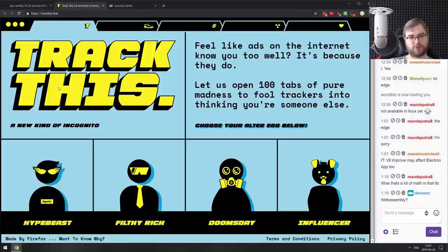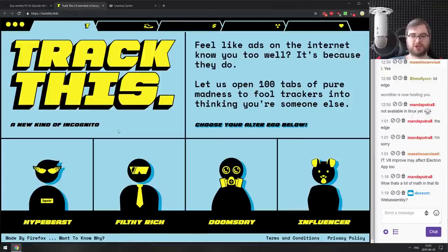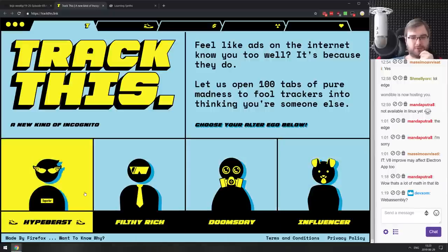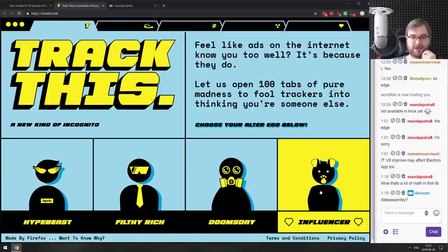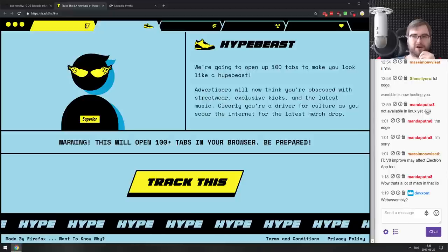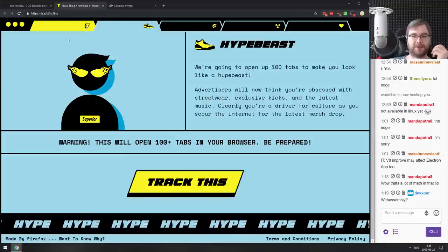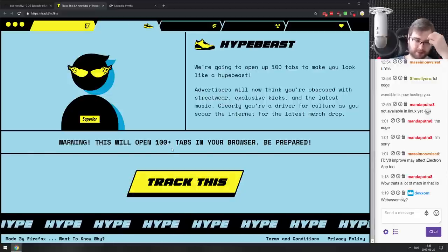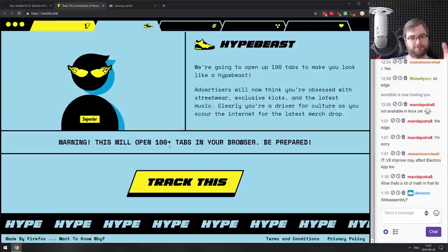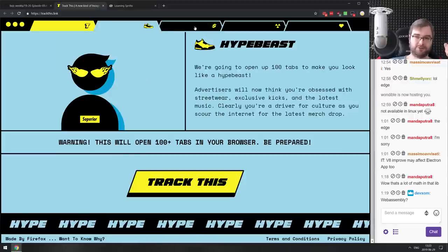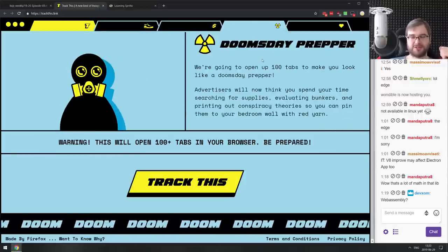To close things off, first is the Track This project from Mozilla, which messes with your advertiser history. You pick from four personas — Hypebeast, Filthy Rich, Doomsday, or Influencer — click 'Track This,' and it opens 100+ tabs in your browser, messing up your browsing history so advertisers think you're that persona. It's absolutely hilarious. For me it wouldn't have much impact since I block most third-party cookies and use uMatrix and uBlock Origin, but it's an interesting experiment.